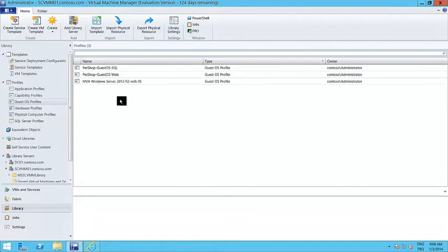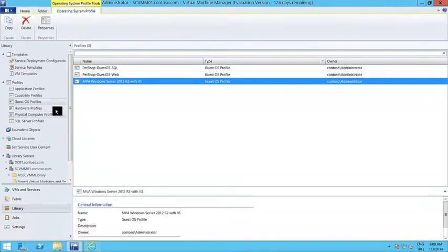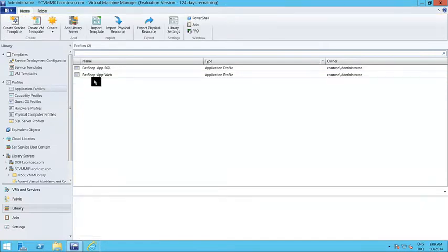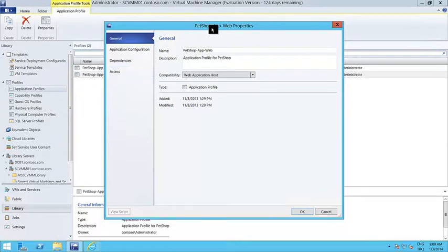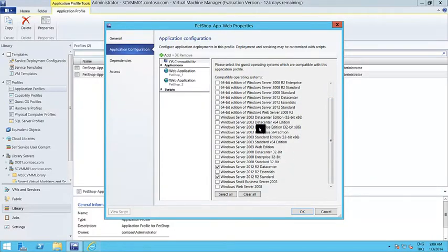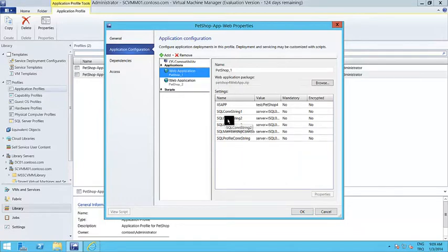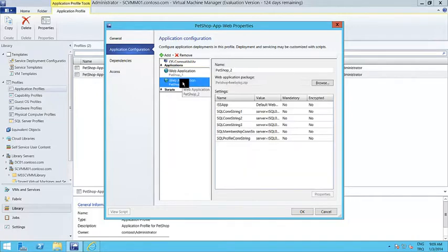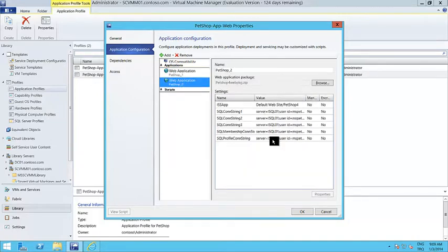Let me create the guest OS profile — and it's created. The next one is the application profile. Application profiles allow me to decide on the properties of the application that will be running on top of this virtual machine. Let me open the properties of the Pet Shop app web application profile. You first decide on the compatibility: will it be a general application, a web application host, or a SQL Server application host? Then you decide on the guest operating system compatibility — basically saying this web application can run on the operating systems I'm selecting.